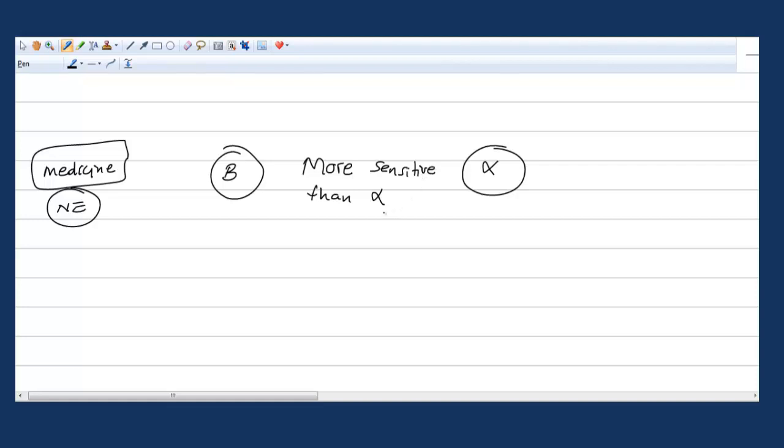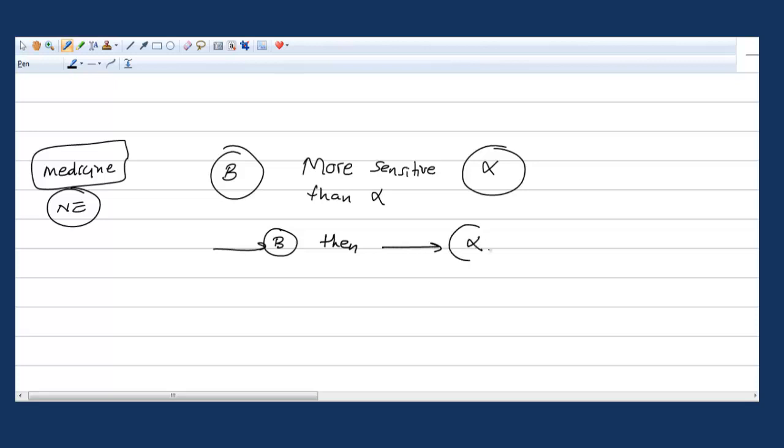If you give the medicine, which receptors will be sensitive more? First beta and then alpha.